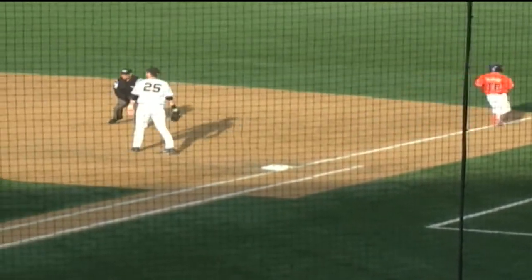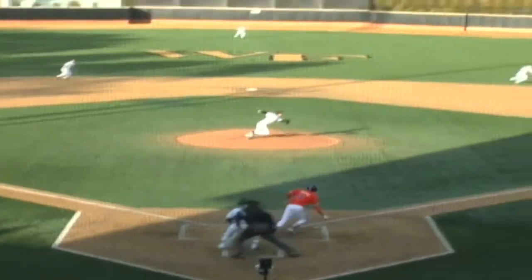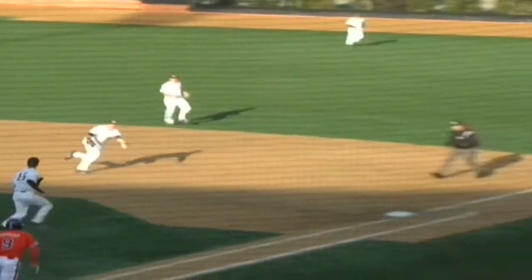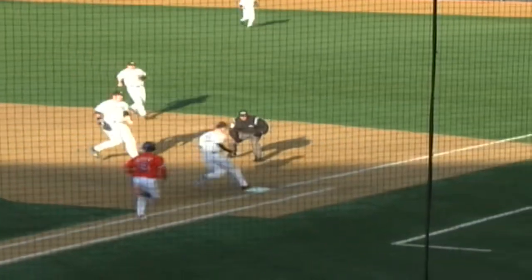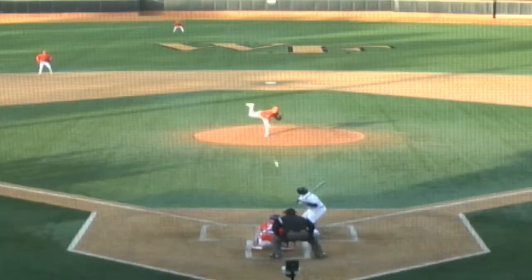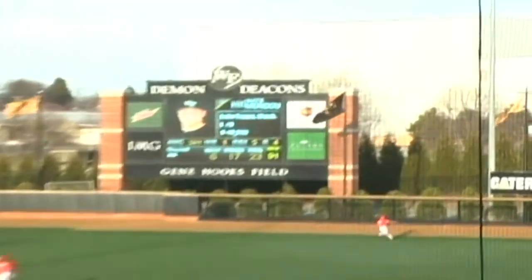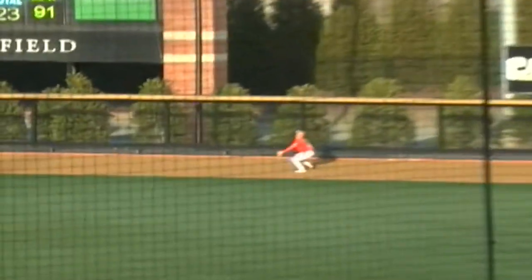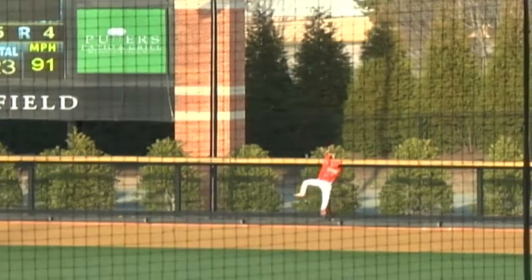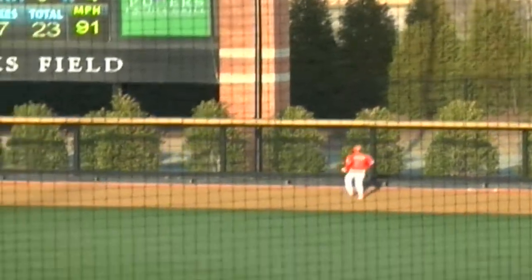Keep the pitch count low, which I did today. Defense again came up huge for us — no errors today — and it kept momentum in our dugout the entire game until we put up a couple of runs.